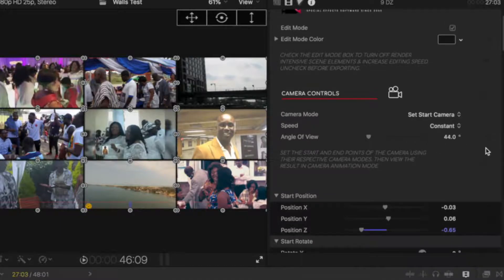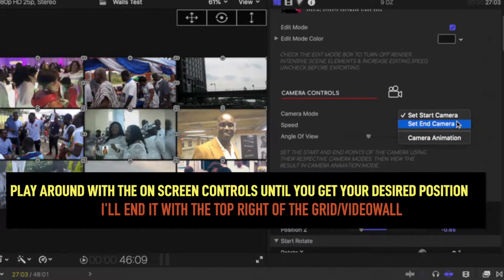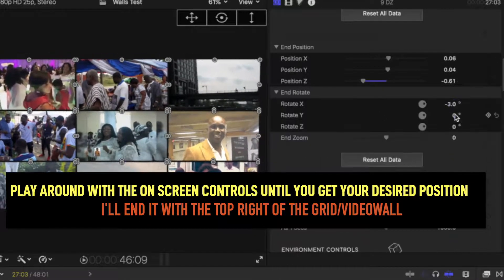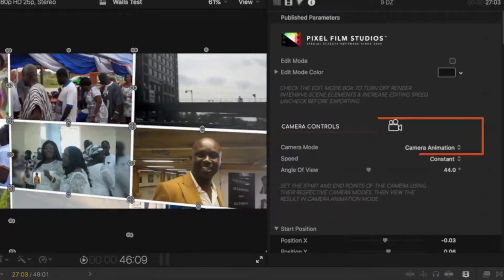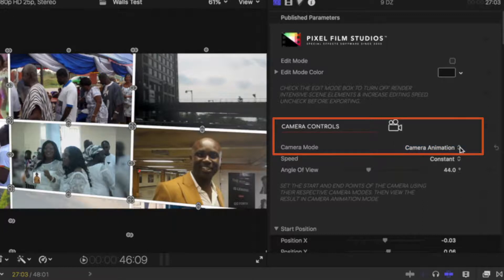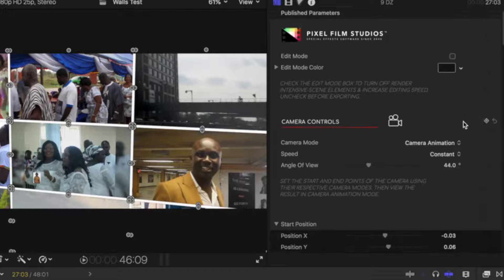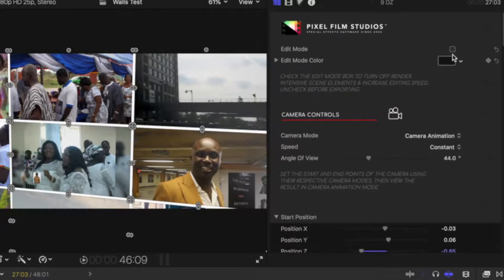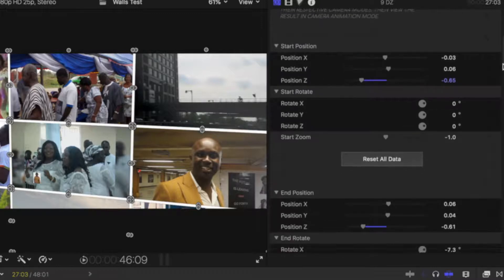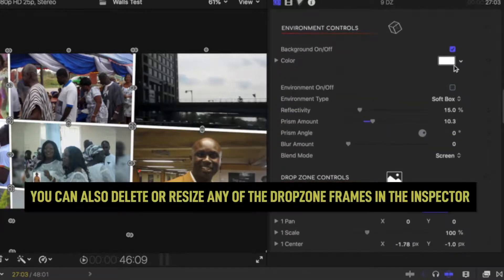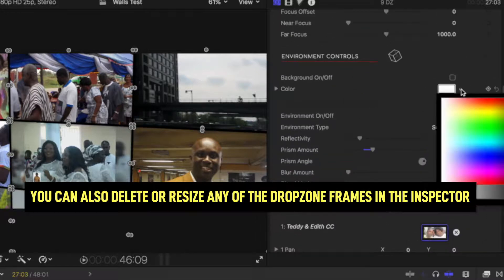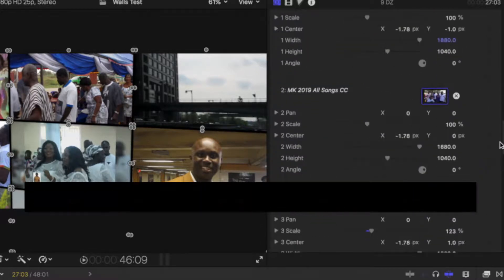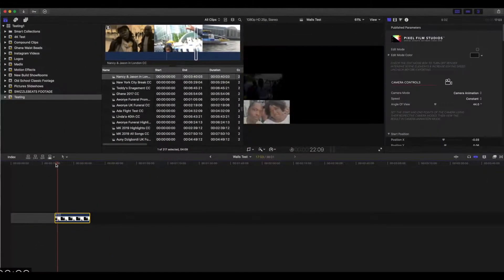The next thing is to set the end camera — where you want the camera to end in its movement. Set the end camera and change the position. Once you're happy with the position, change the camera mode to 'Camera Animation.' Then go back and make sure you untick the edit mode box. You then have other things to play around with in the inspector to find what type of look you'd be interested in.